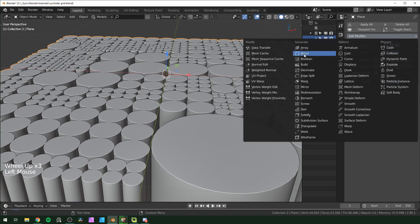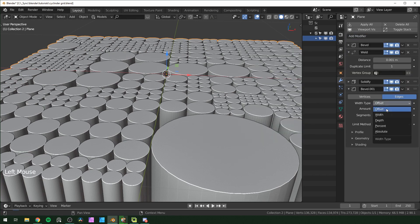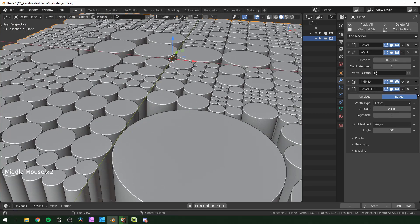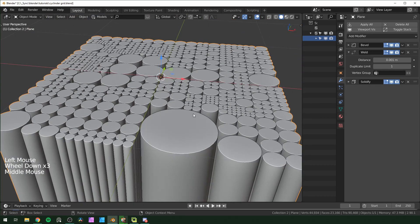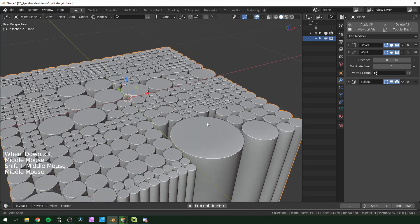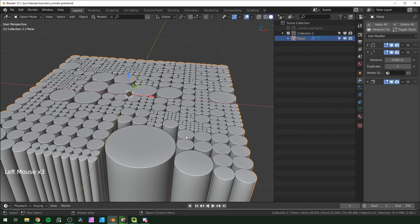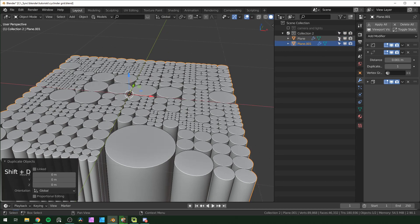If you want the edges to be more smooth, add another bevel modifier and change the limit method to angle — that makes it only affect the top edge. I'm going to leave that one off to keep things faster. I'm going to duplicate this before going any further, so if we don't like something we can go back to it. I'll hide this first one.